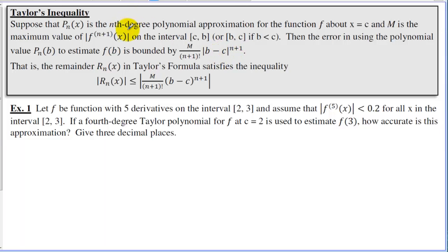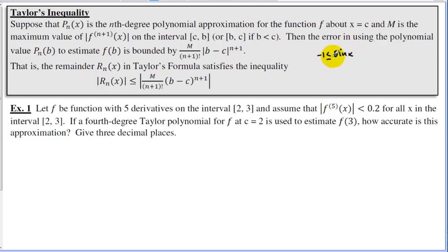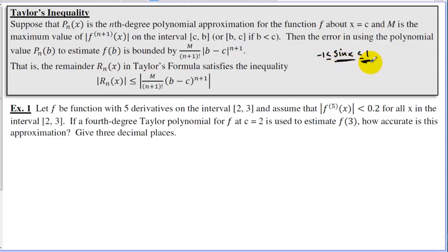Regarding the maximum value: if your derivative is sin(x), then sin(x) is between −1 and 1. So the maximum value for sin(x) could be 1.